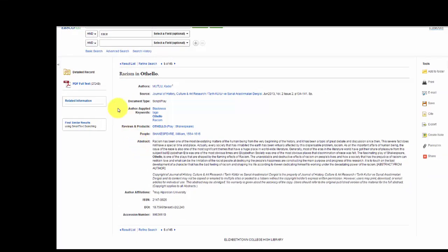To the left, you'll see a link to the PDF for this article, and you could download or print the PDF.